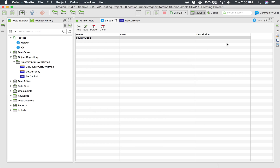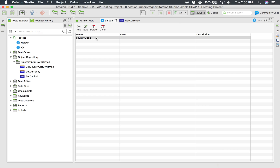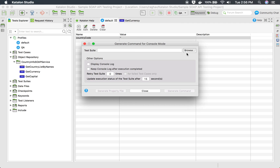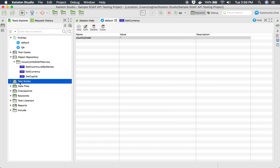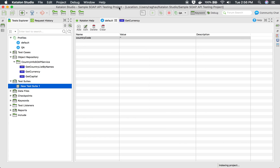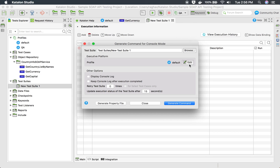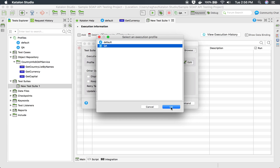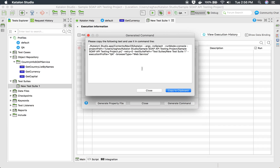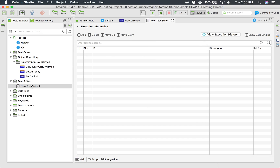Whenever you run, you will have a dropdown to select your profile — QA, default, or any number of profiles you create. You can also run from the command line. If you go to the console and create a command using a test suite, it will ask for the profile you want to run with. You can select a profile and it will generate the command including the execution profile parameter, so you can run it from the command line as well.